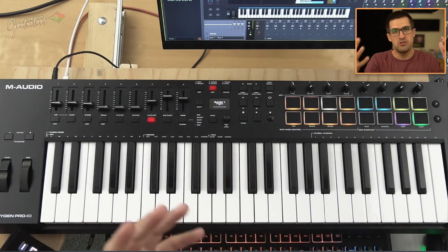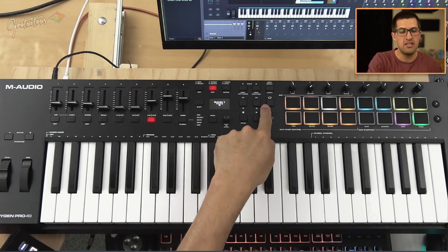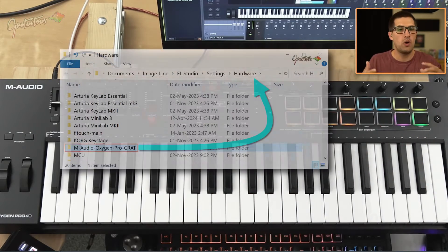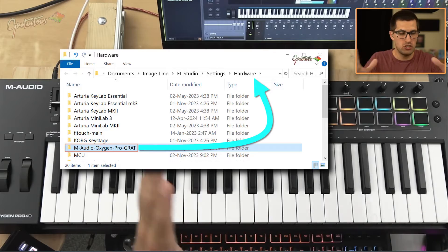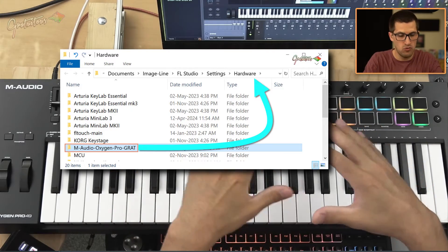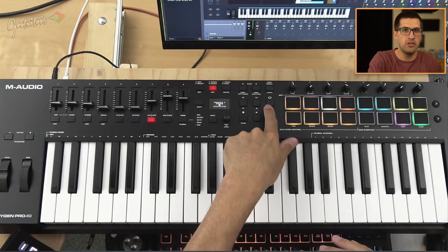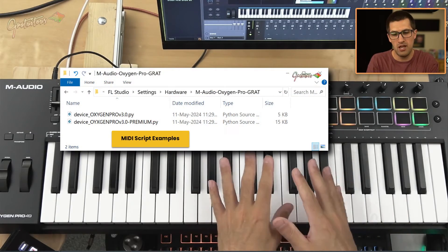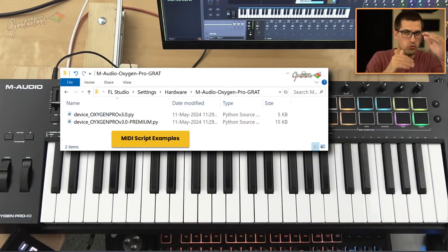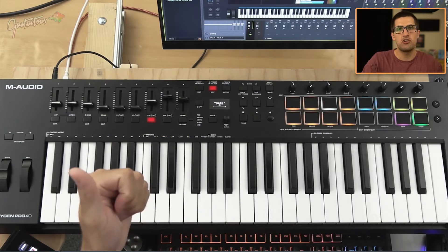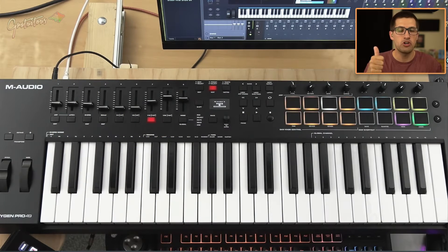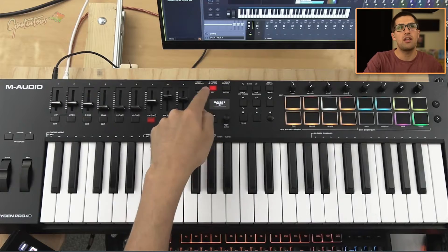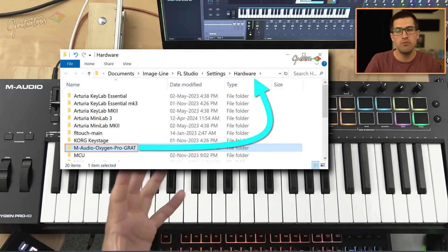The third thing I found annoying was that the loop button did not switch between song and pattern mode. So I wrote a free MIDI script for you guys — if you want to use the Oxygen Pro and want this to change between song and pattern mode, that is what the free MIDI script does. So to recap: make sure it's set to external mode for tempo sync, make sure you're in preset mode, and install my free MIDI script.